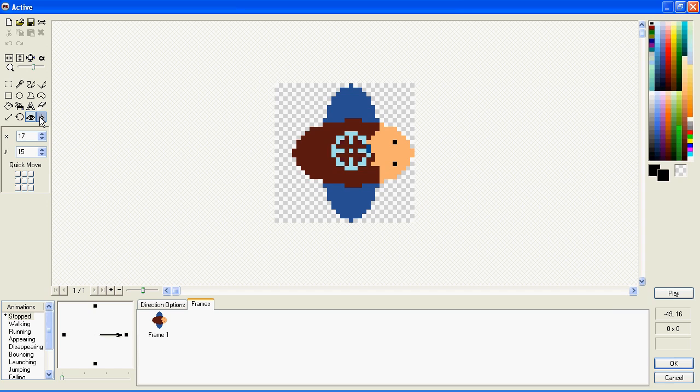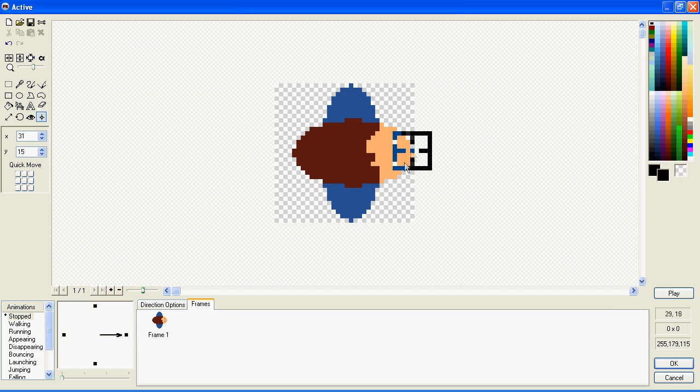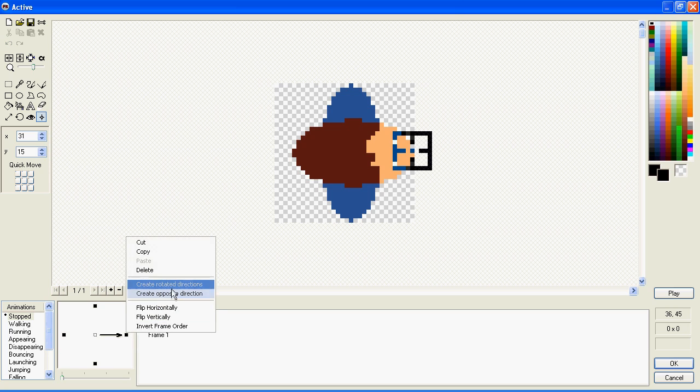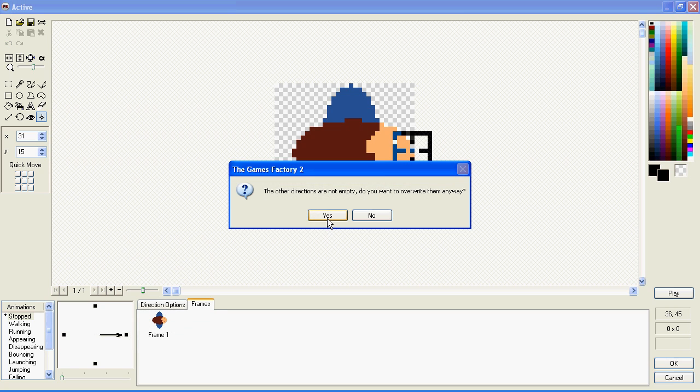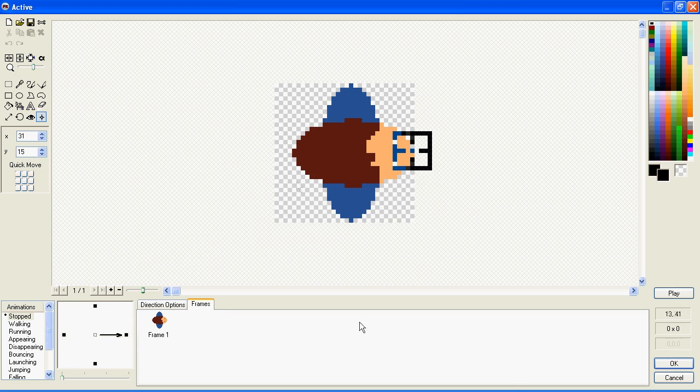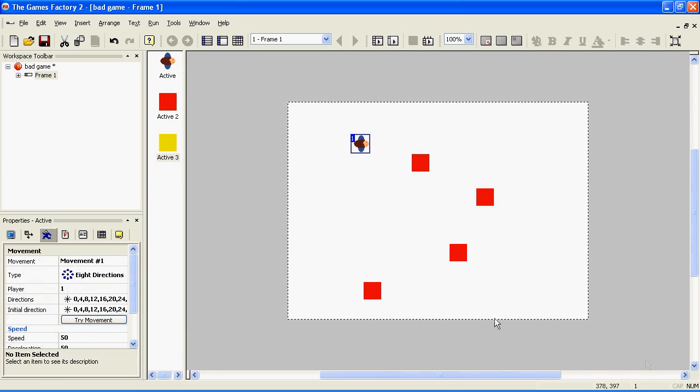So click on the Action Point and put it where you want the bullet to be. Apply it to other directions. OK.